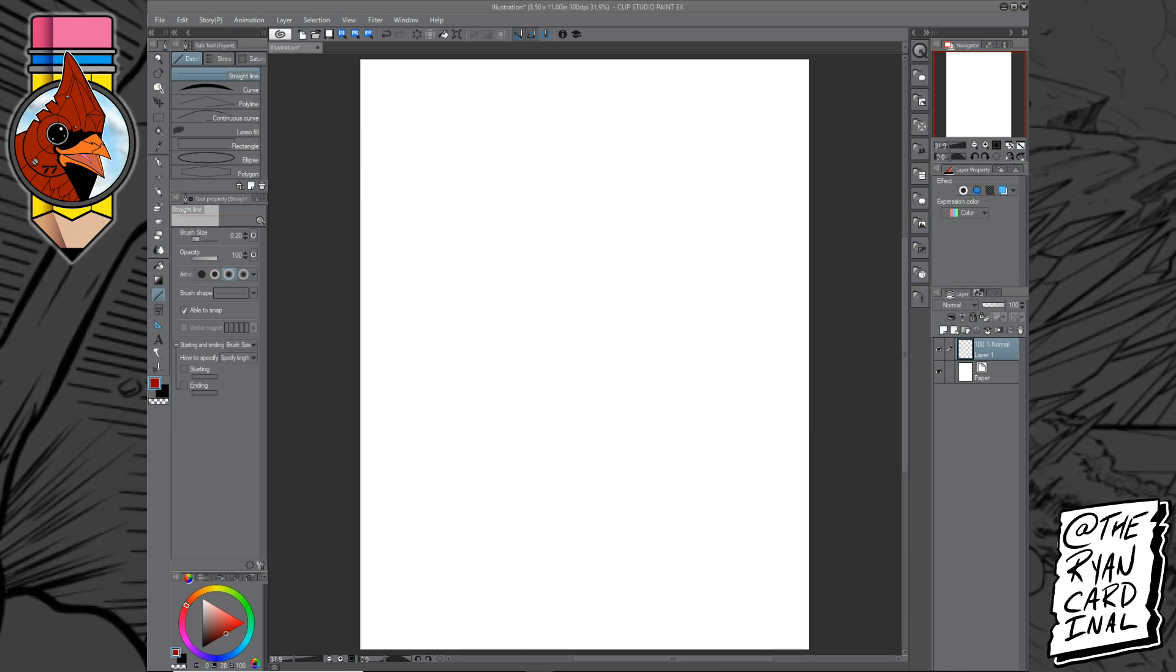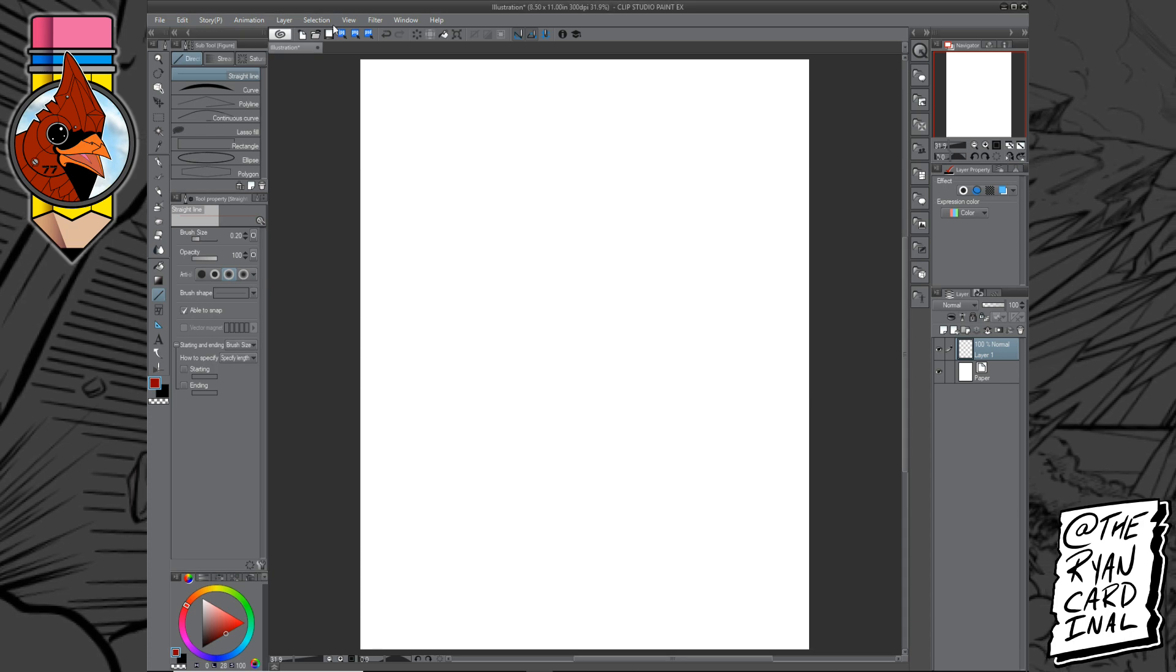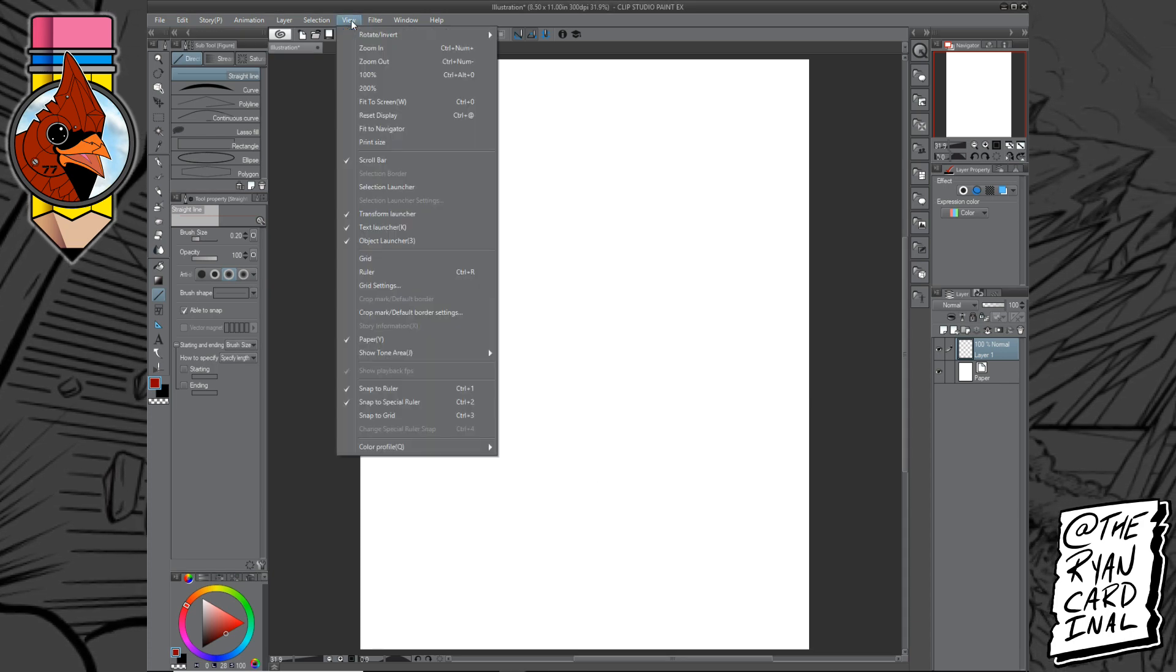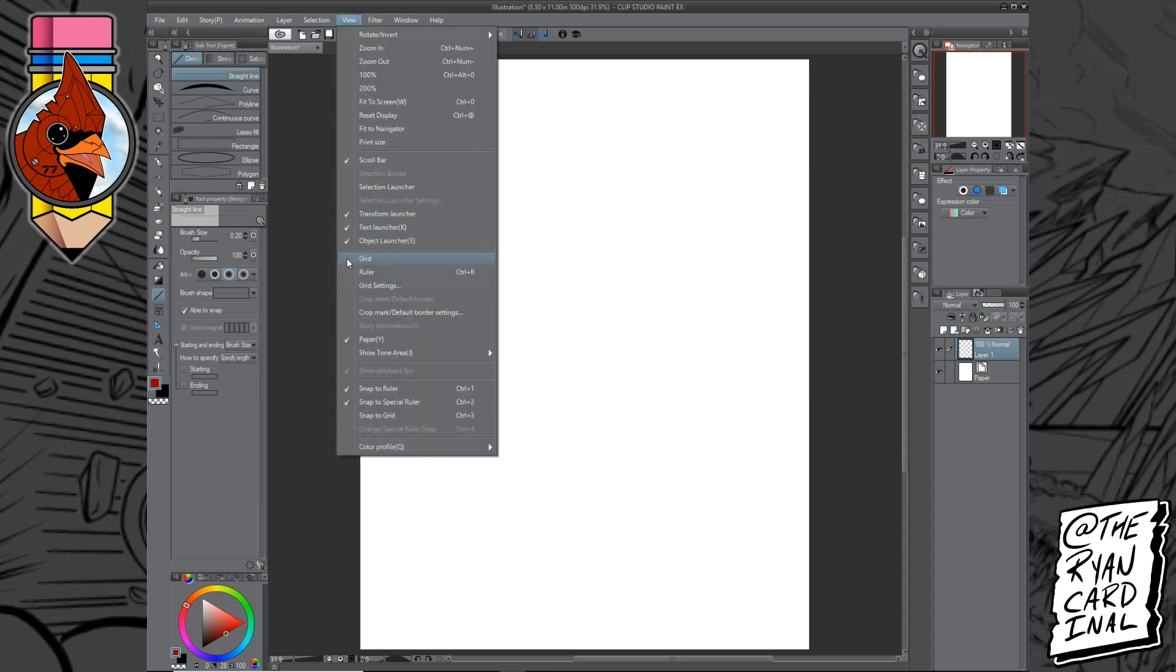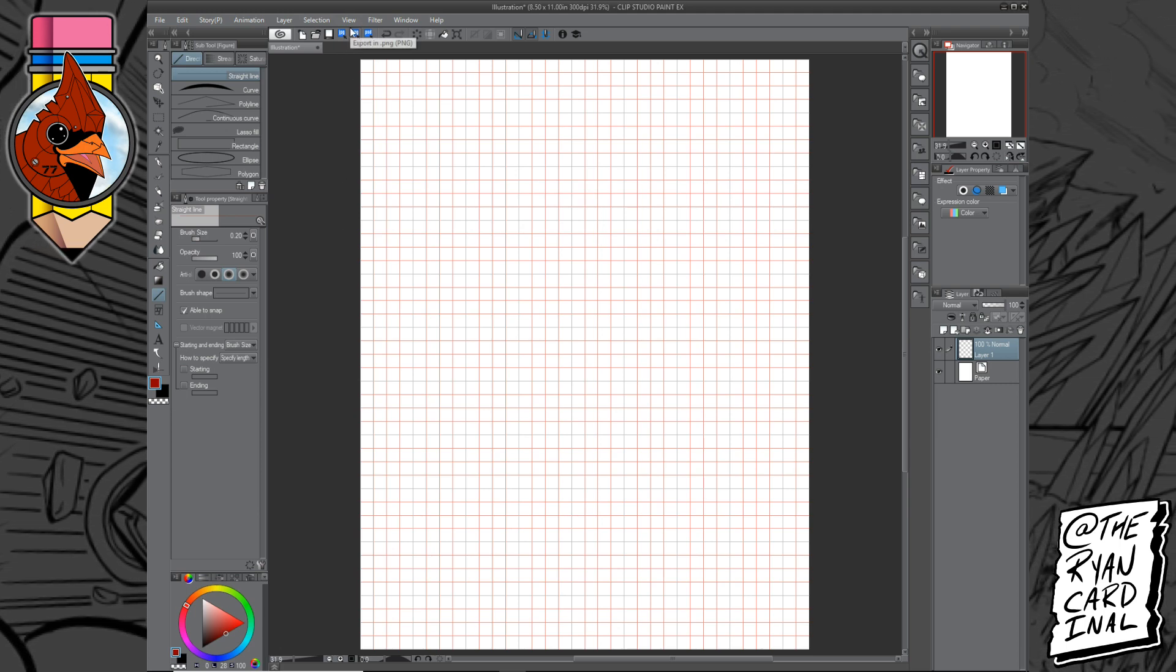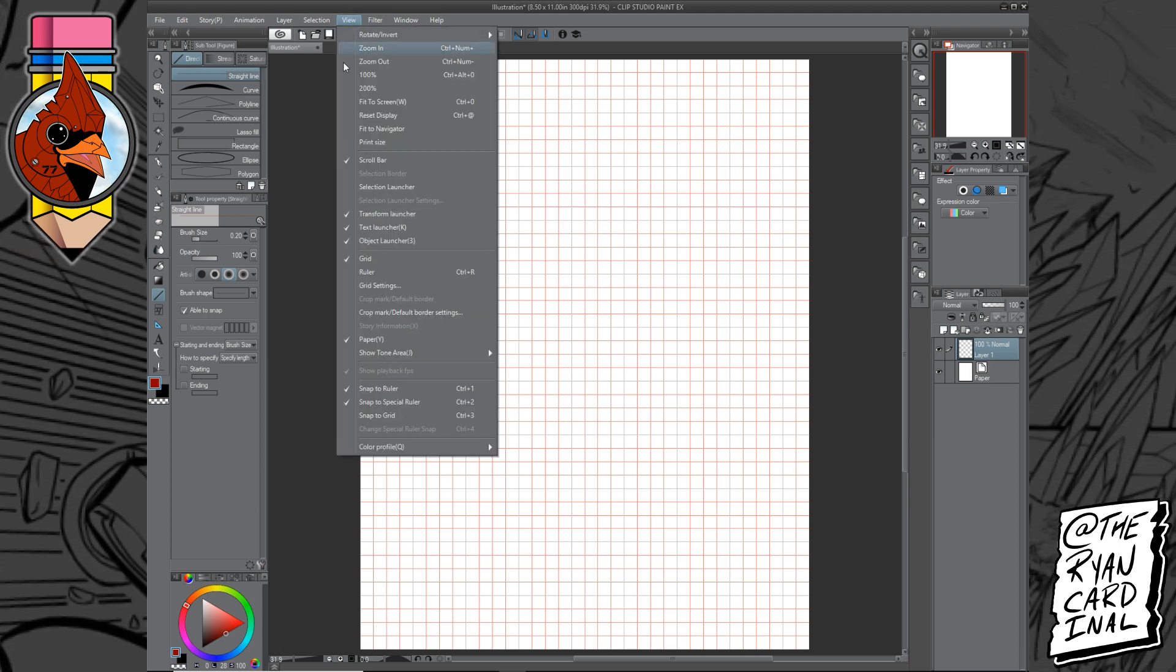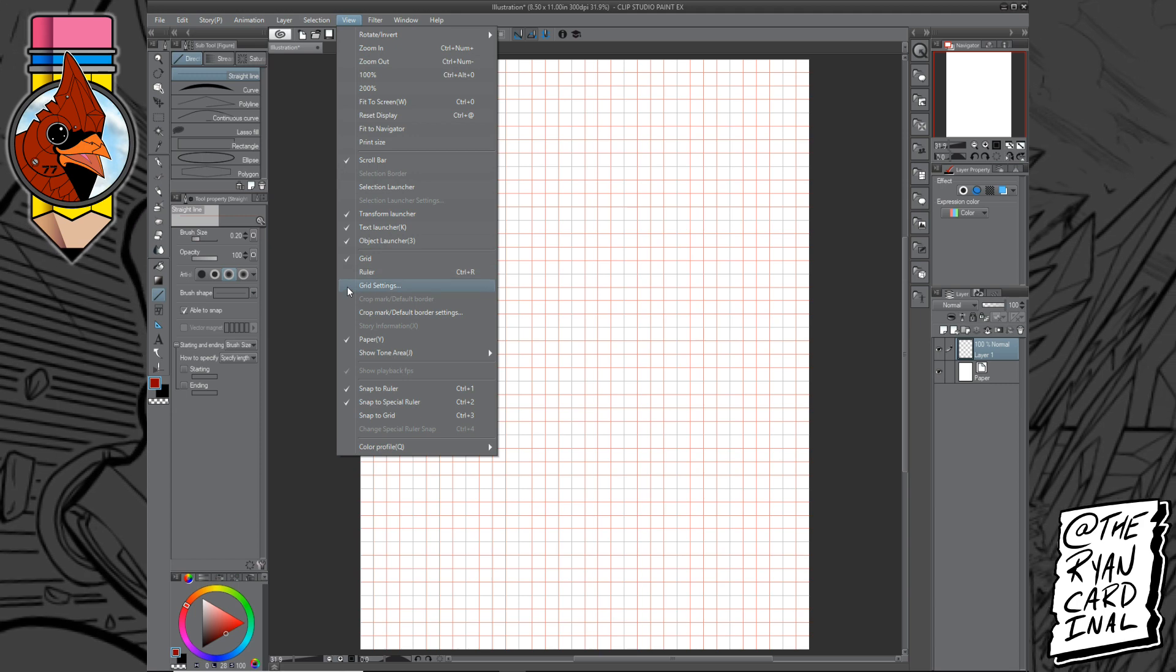So we have a new canvas and what we want to do is we want to go to View. We're going to click on View and we're just going to click on Grid. This will bring up the grid and we're going to go back into View and we're going to click on Grid Settings.